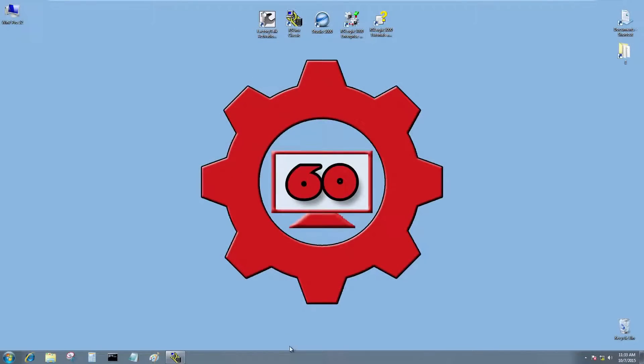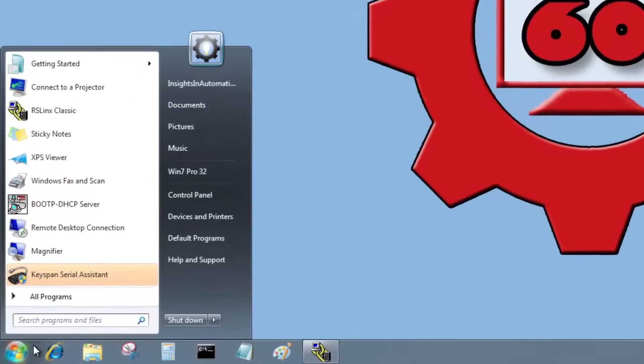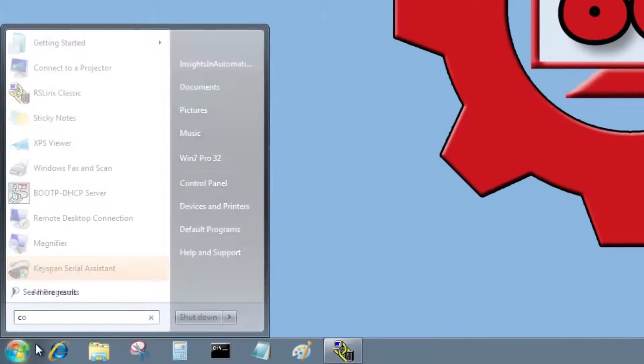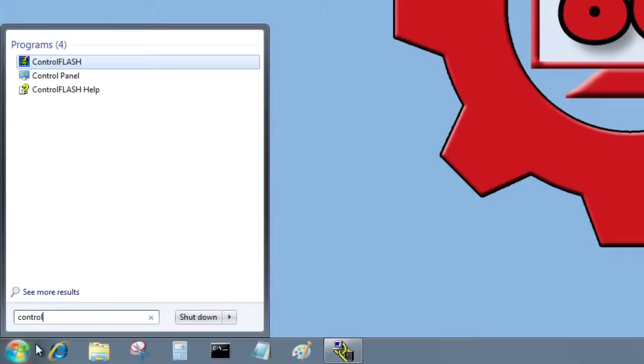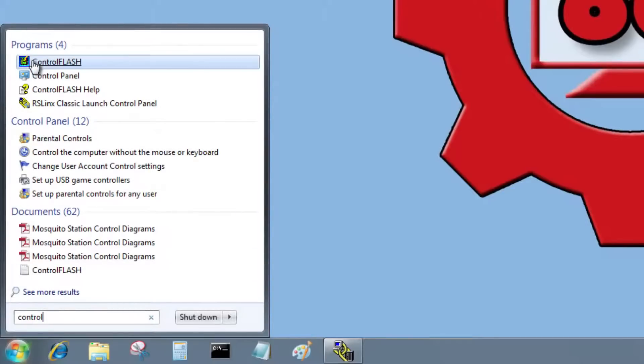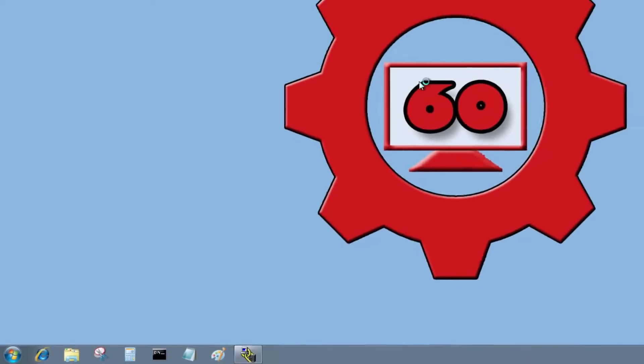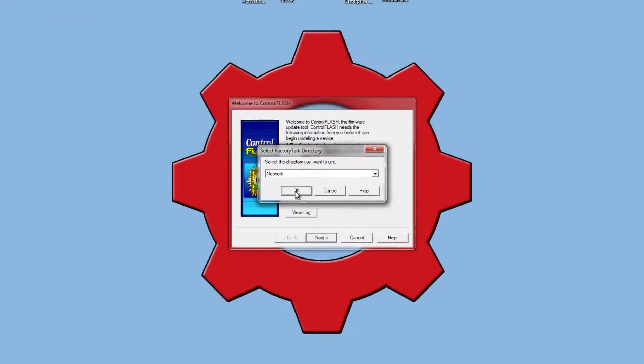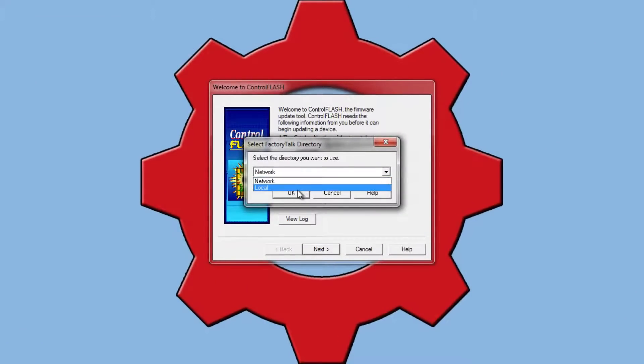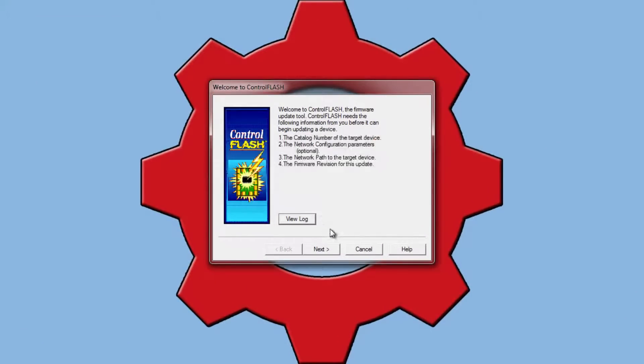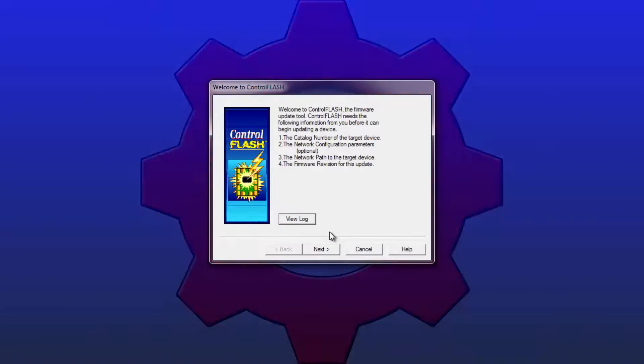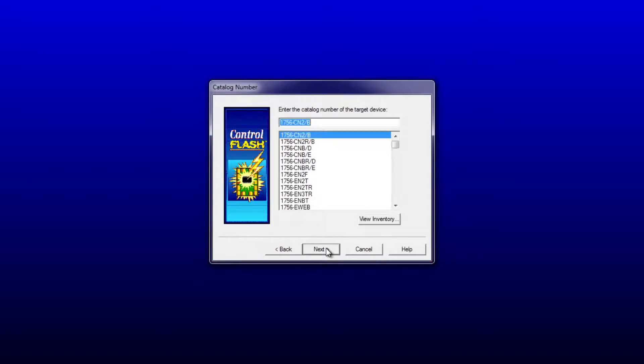Let me come over here to the computer. I'm going to start up a program called Control Flash. There it is. I'll launch it. I'm going to choose Local Directory and press Next.